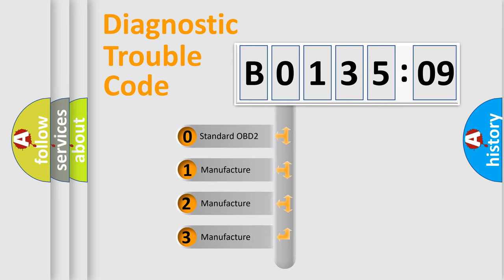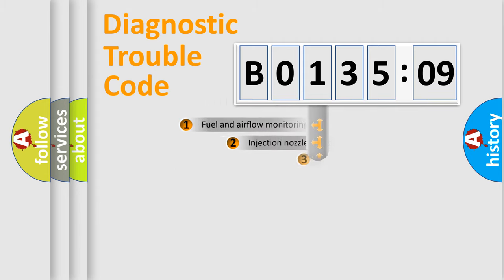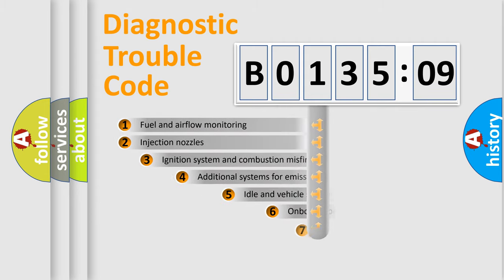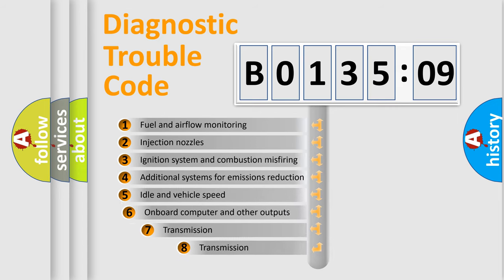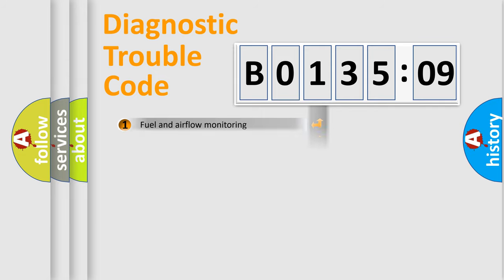If the second character is expressed as zero, it is a standardized error. In the case of numbers 1, 2, or 3, it is a manufacturer-specific error. The third character specifies a subset of errors. The distribution shown is valid only for the standardized DTC code.